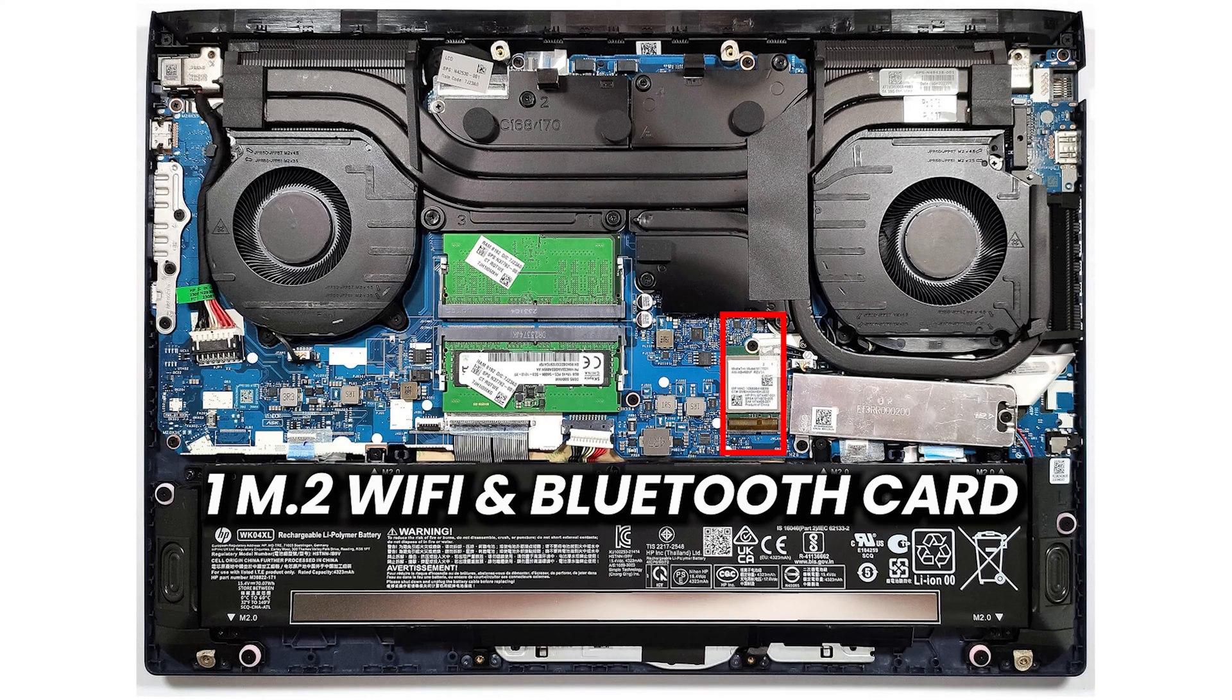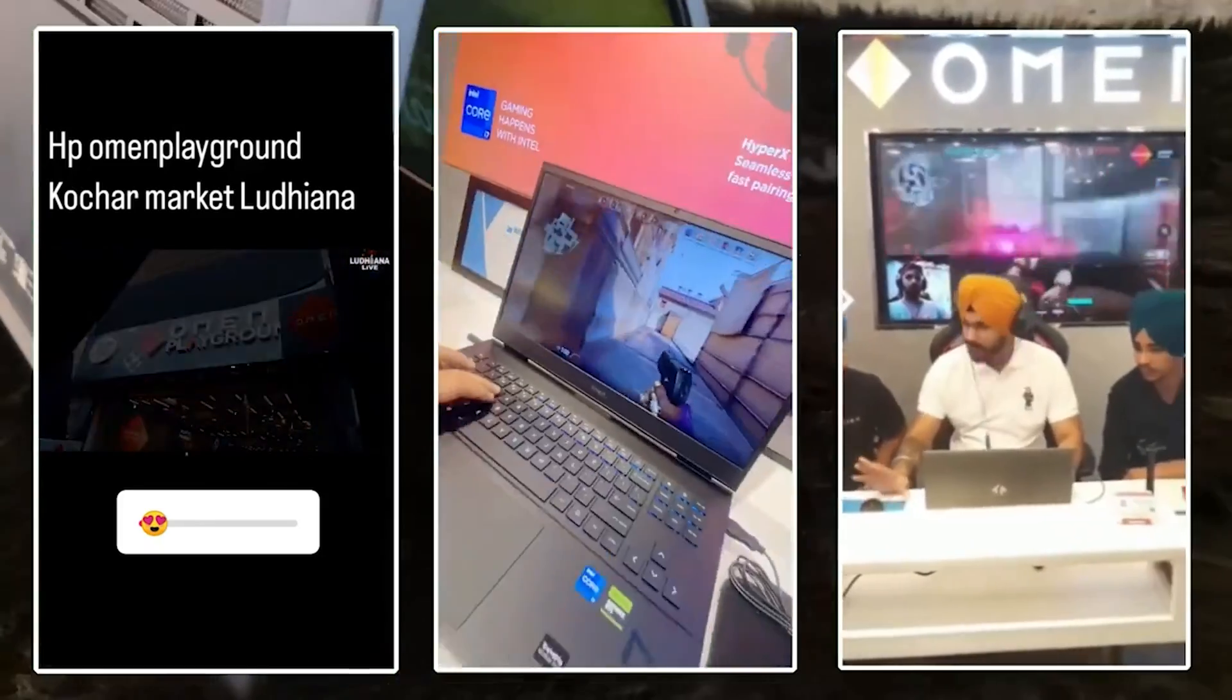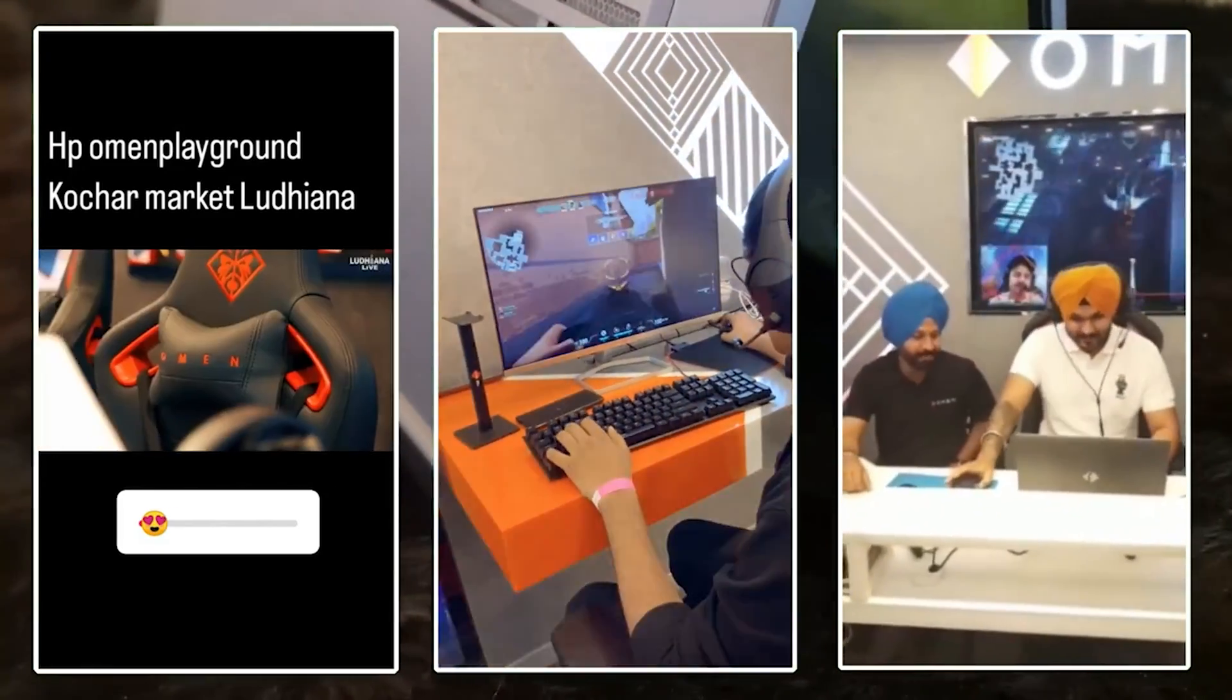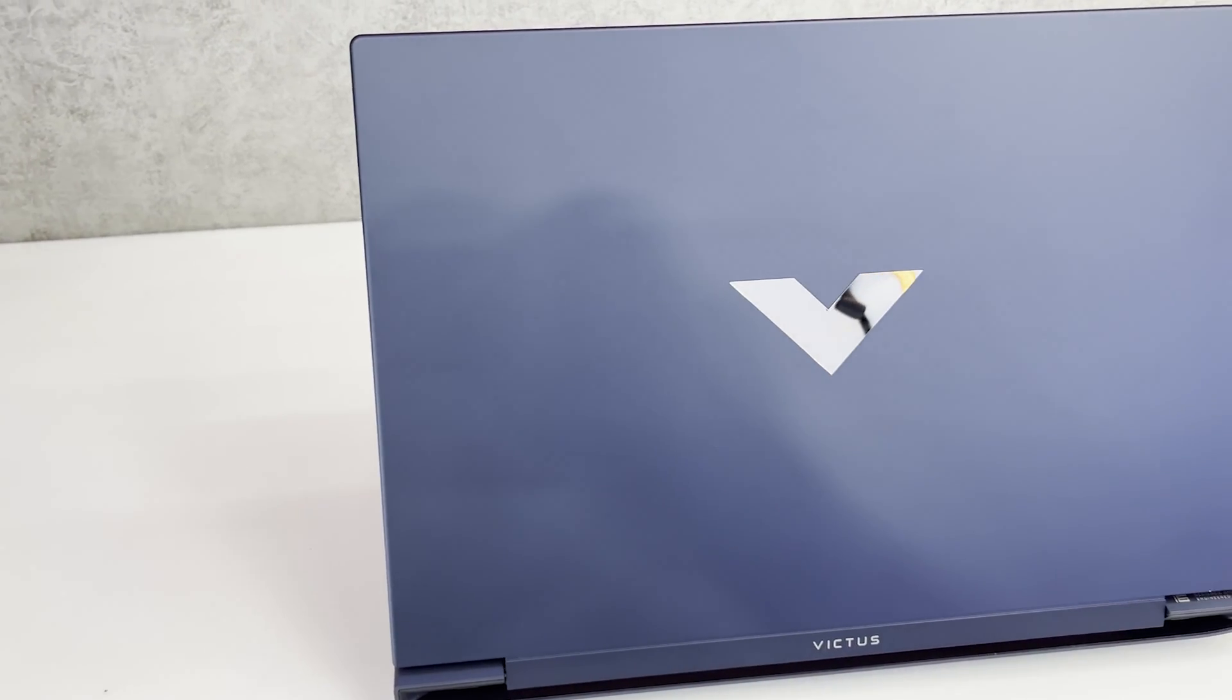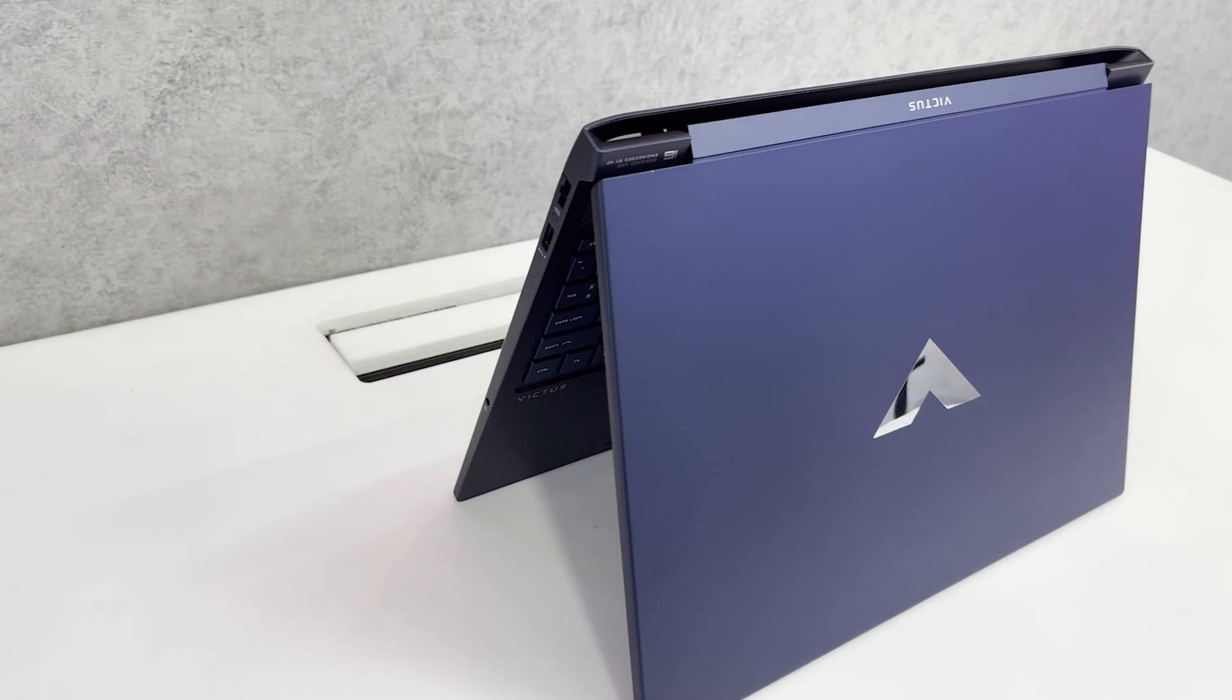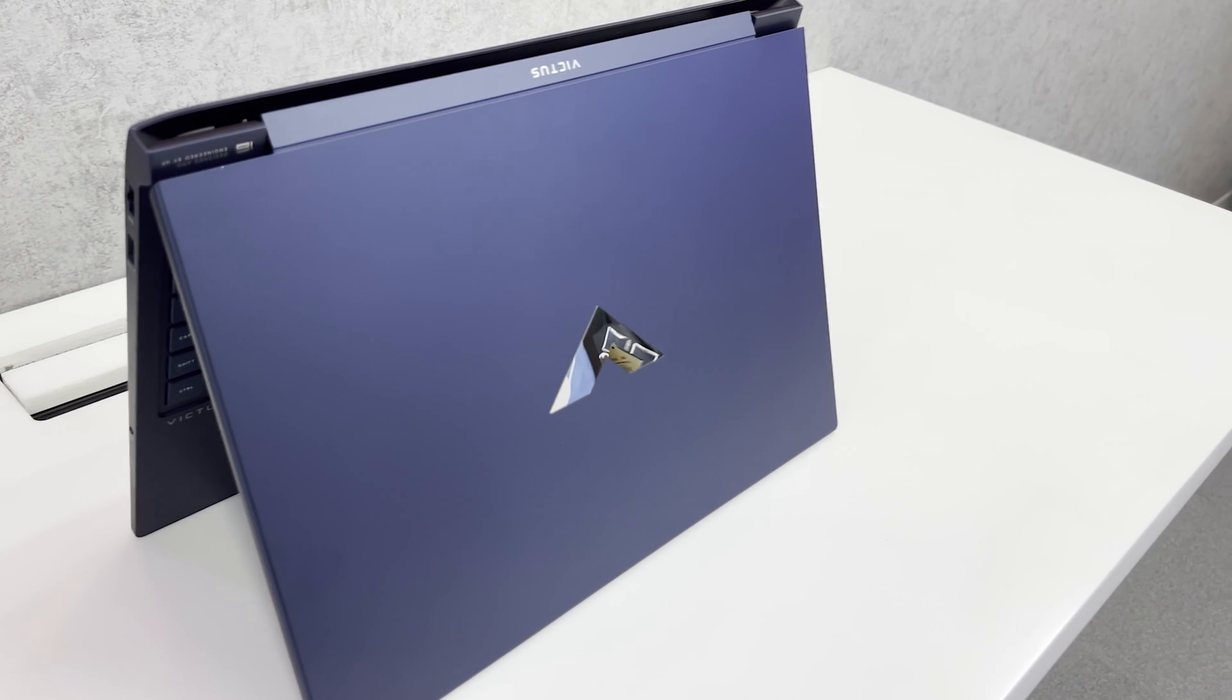Talking about the price, this laptop is available online for 79,000 but you can get this laptop for 76,000 at HP's Omen Playground and exclusive HP Gaming Showroom by Premier Laptops Ludhiana who have all the laptops on display for you to check and test the laptop yourself and make an informed decision. So do check them out before buying your new HP Victus. Contact details in the description.